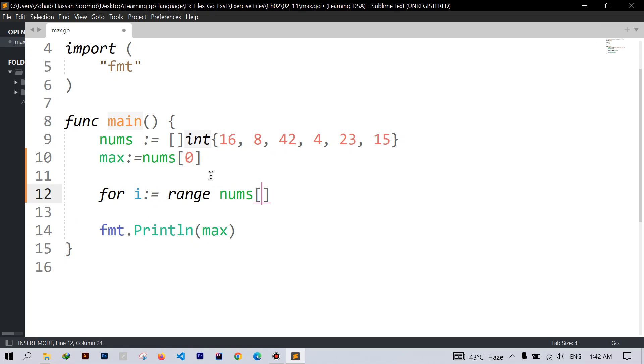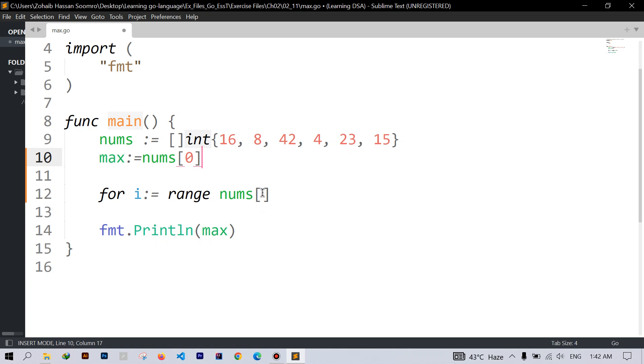So as we have already accessed the first element here, there's no need to check the first element again. So I will use the slicing technique here so it will give us the part of our slice from the first item up to the end of the slice.